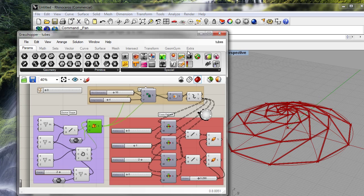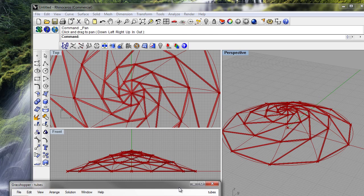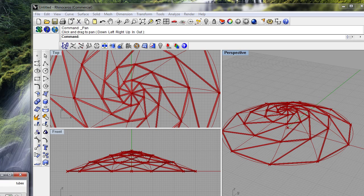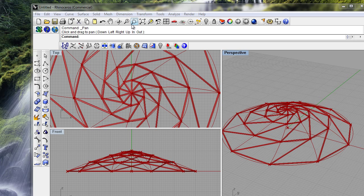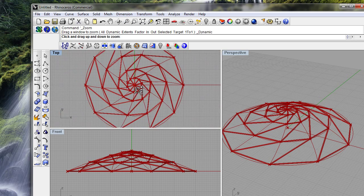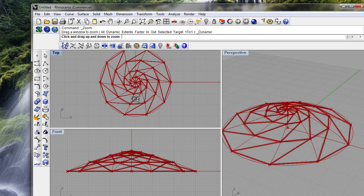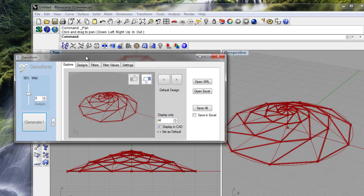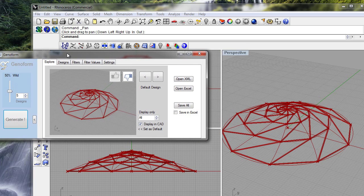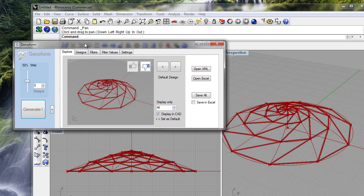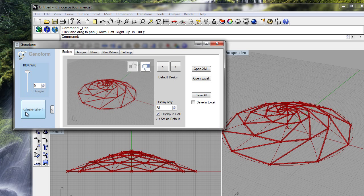That's how our dome looks like and what I want to show you now is what it looks like when you're genoforming it. Let me call up geneform which is here and we click generate.